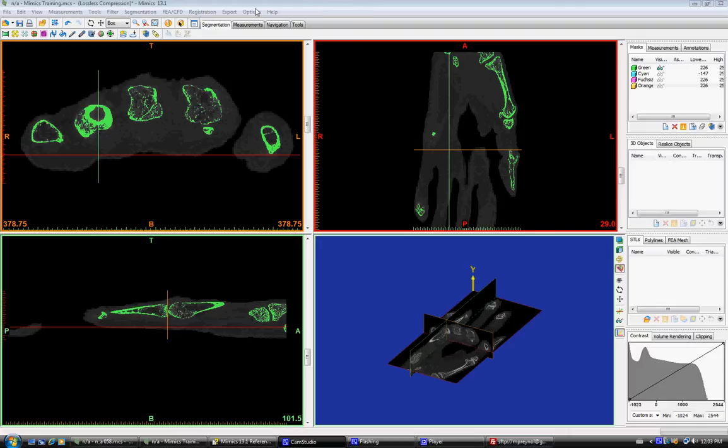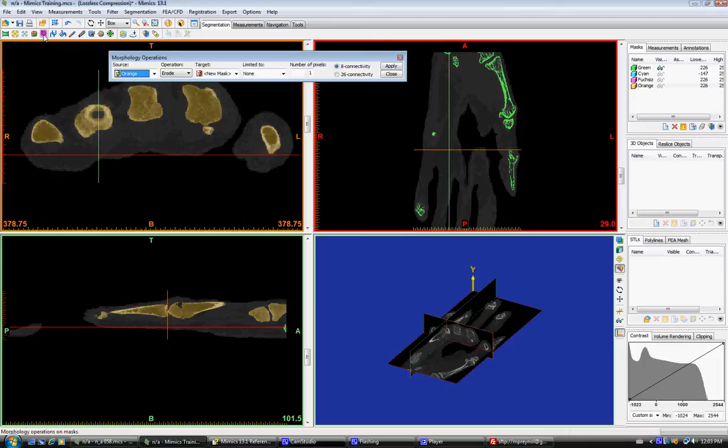Okay, in this video we're going to talk about something called morphing operations. Morphing operation is a different operation applied to a mask to create a new mask.